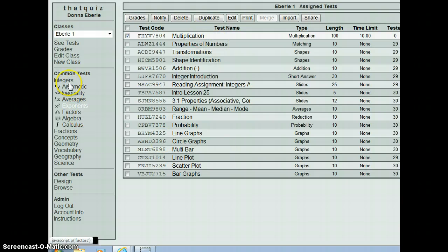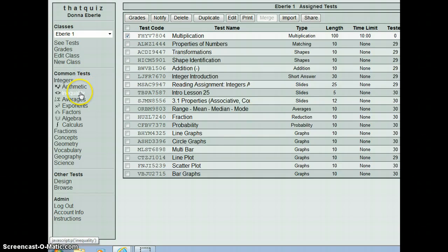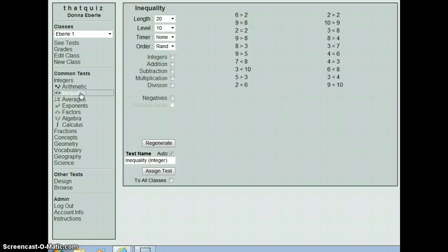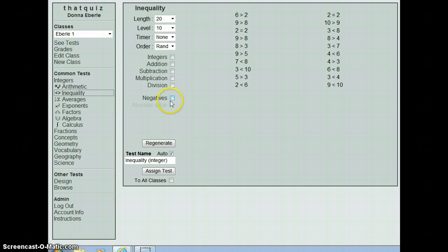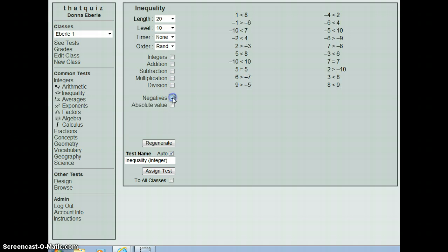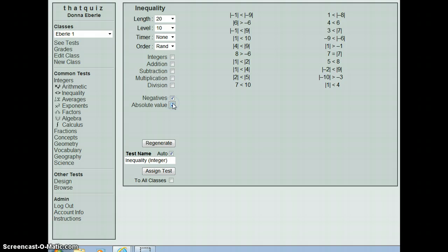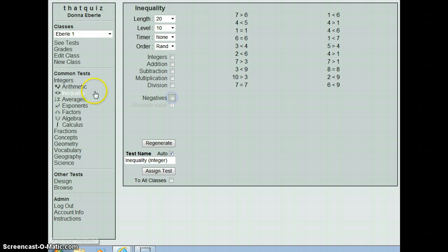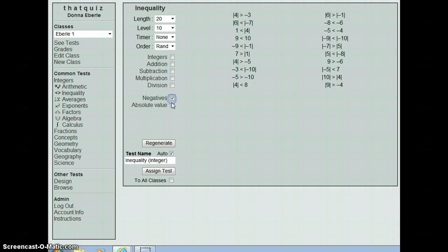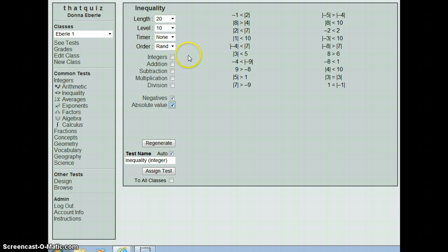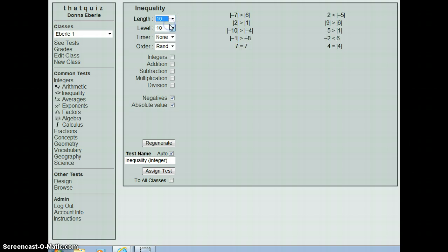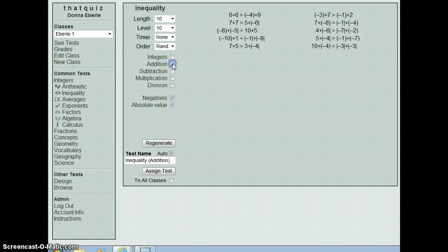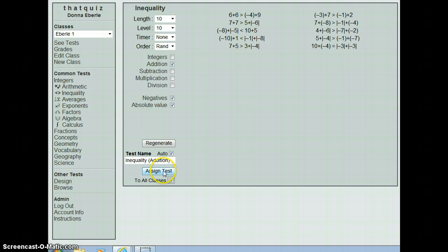Now, if you look at our categories under integers, we have arithmetic. We have inequalities that you can do with addition, subtraction, multiplication, division. You can add negative integers with your 5th graders as well as absolute value if you're doing some of those things. One of the things I'm going to give right now is a little bit of absolute value work because they actually need a little bit more experience with that. So I've just simply done the absolute value and negatives and I'm going to make it an addition. So they're going to add them and then tell me whether they're greater than or less than. And again, I'm going to assign that to all my classes.